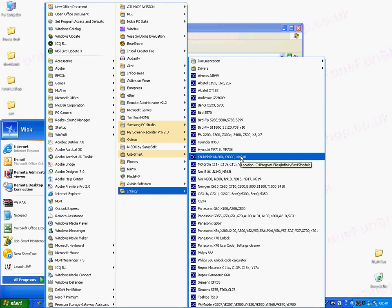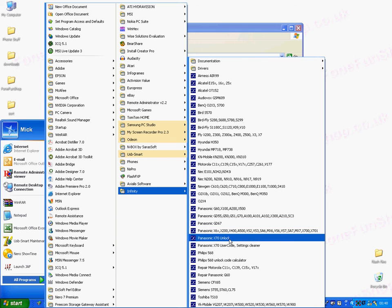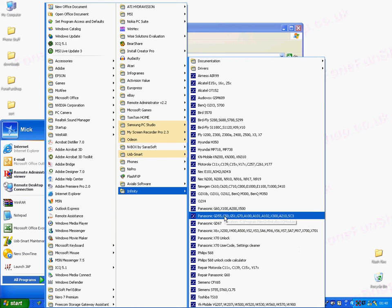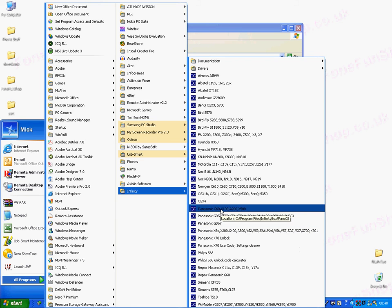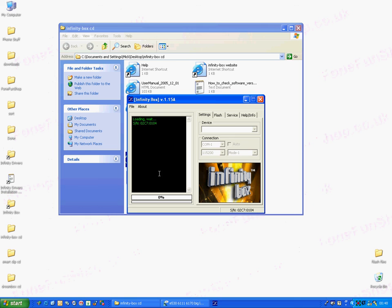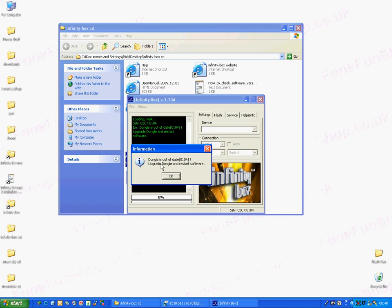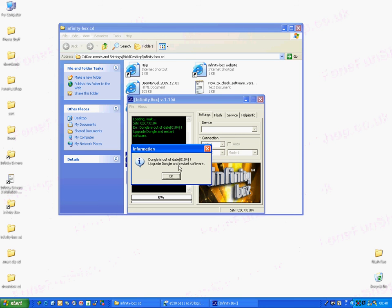If we launch one of the softwares for the first time, we're going to Panasonic G50. As you can see, it's read the dongle information. It's saying your dongle is out of date, you need to upgrade and restart the software.